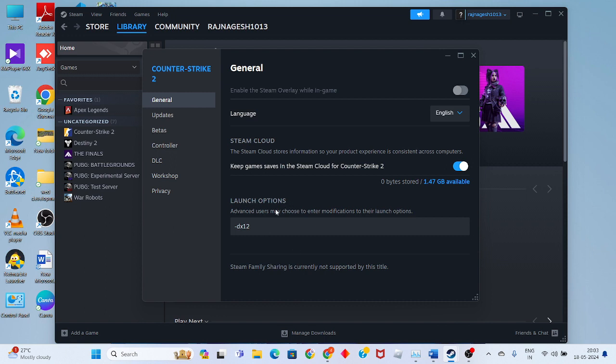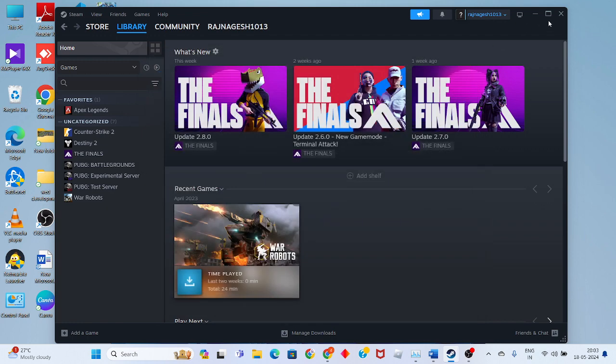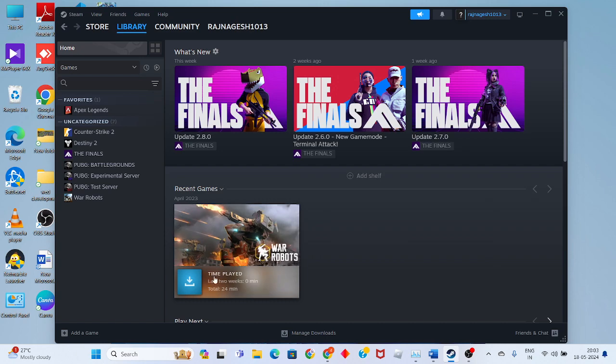Change the launch option from DirectX 12 to general level. I will change it and click to exit Steam.